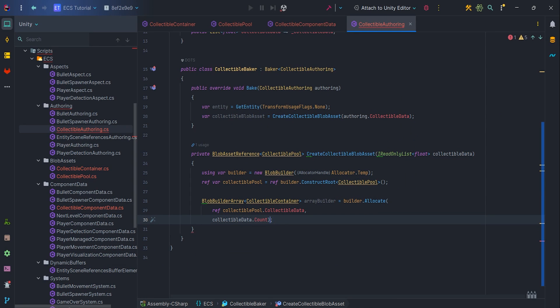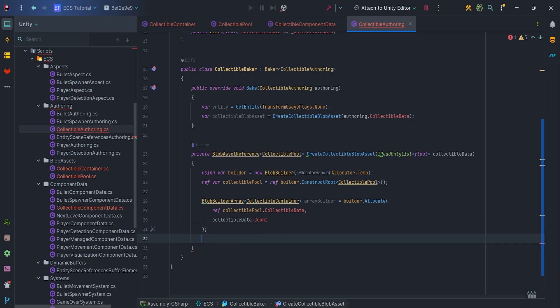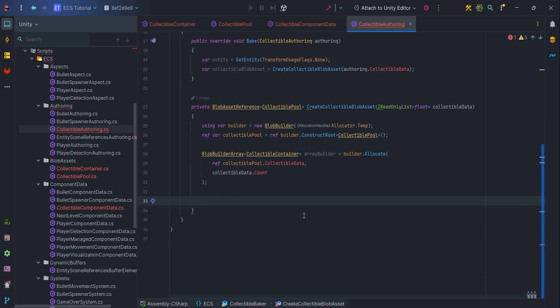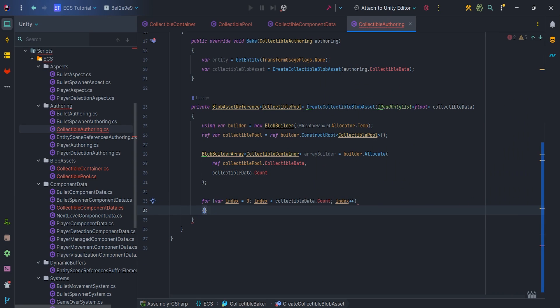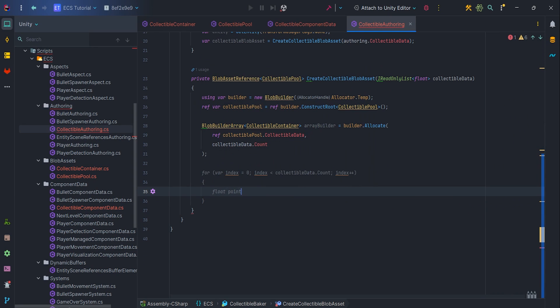Next, we want to fill the array with data. We're rewriting the list into the blob array. We use for and create new components in a loop, passing the points to the container variable.